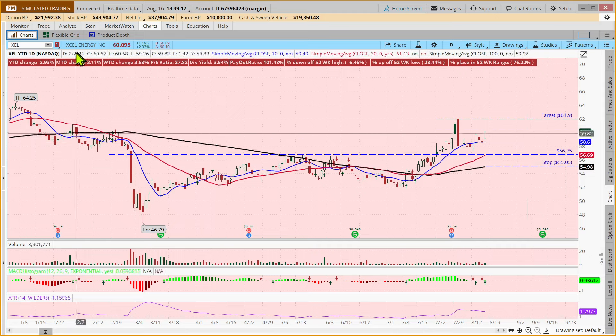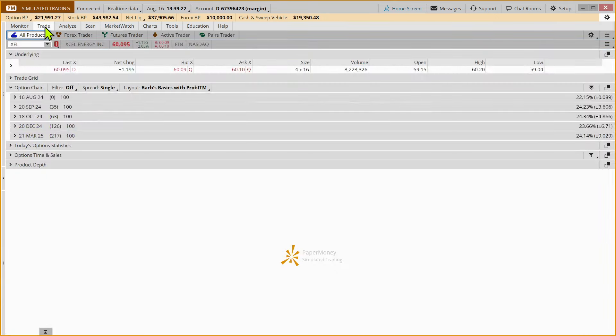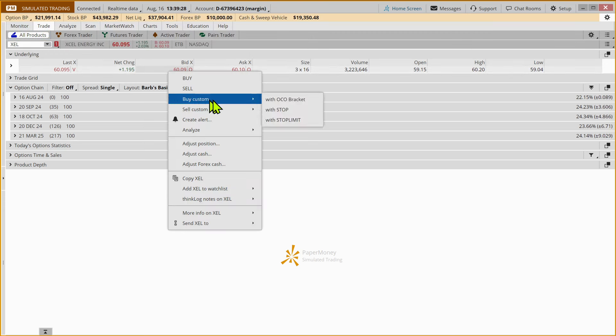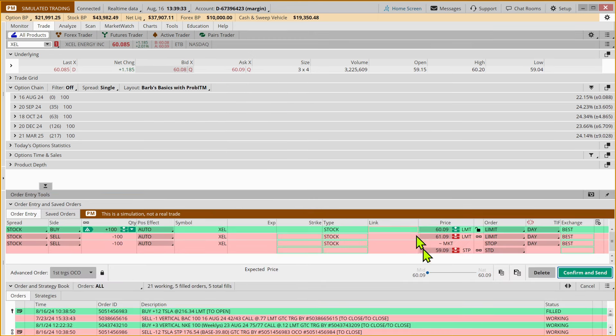And so what I'm going to do to place that trade, I'm going to come to the trade tab. And we are going to right click and say that we want to buy with an OCO bracket. So one cancels the other.